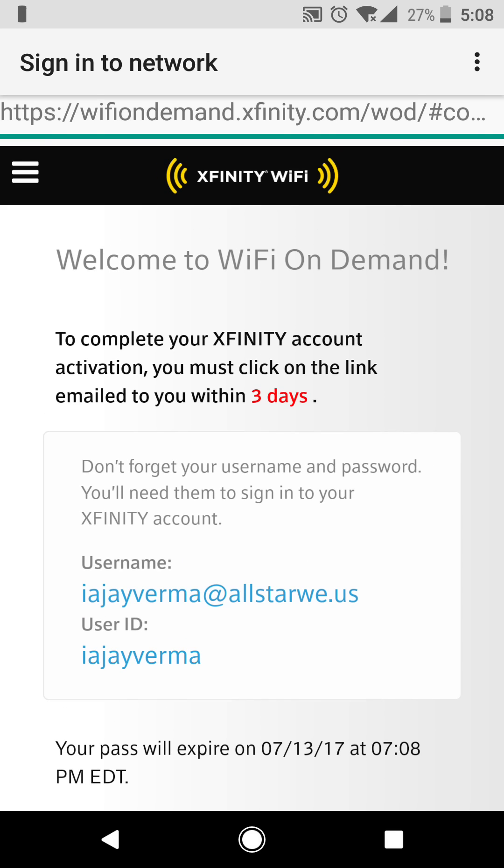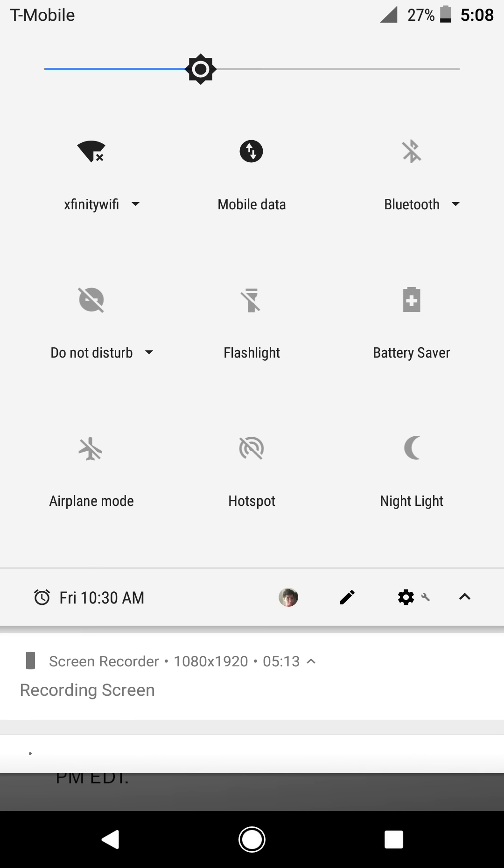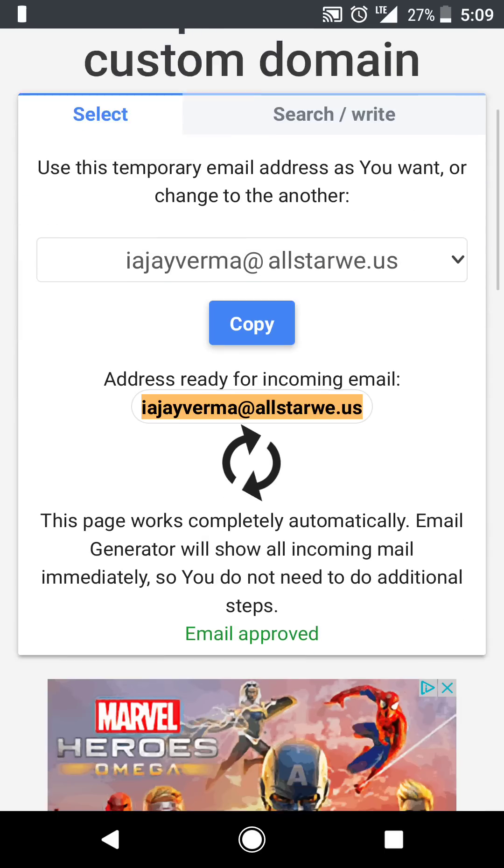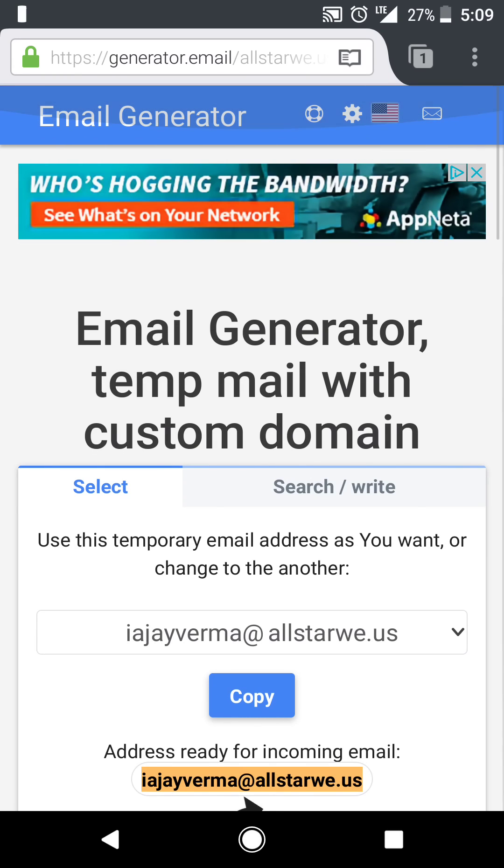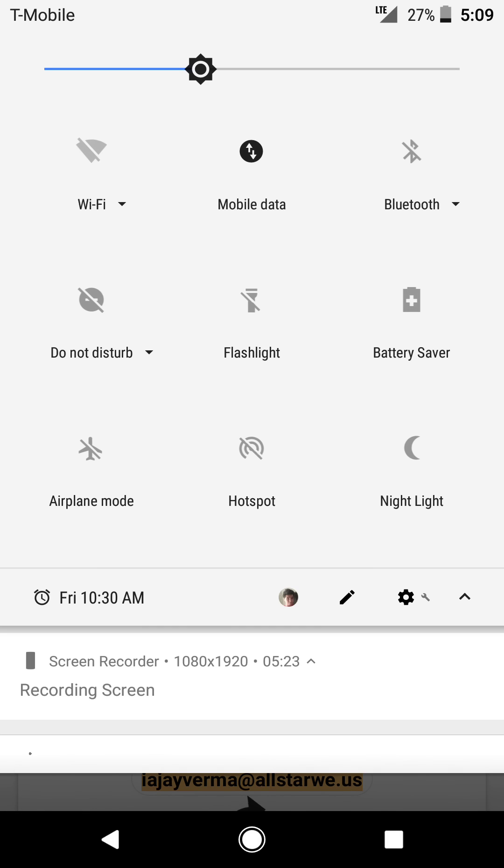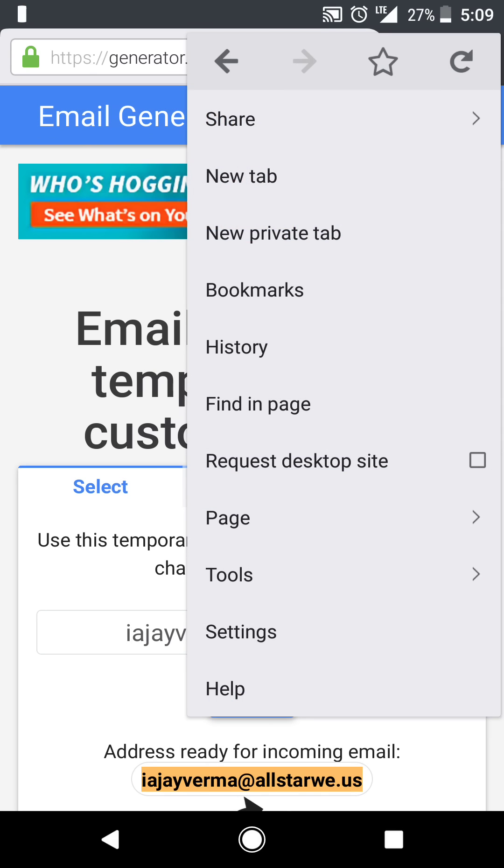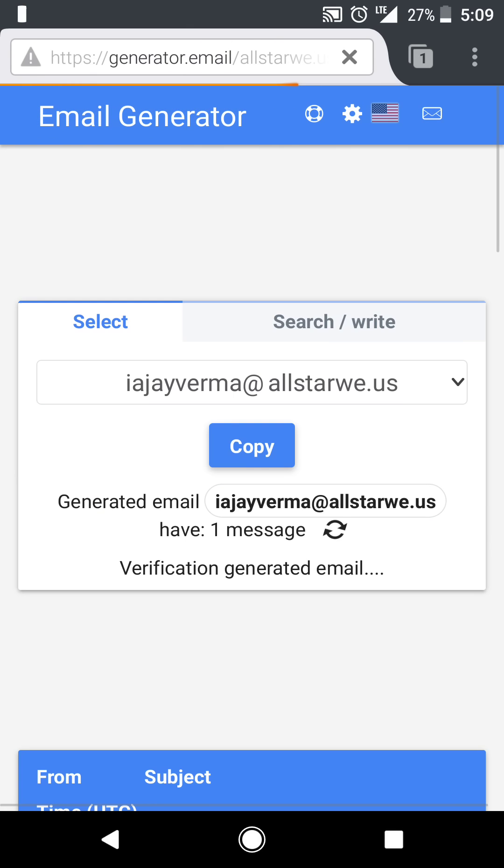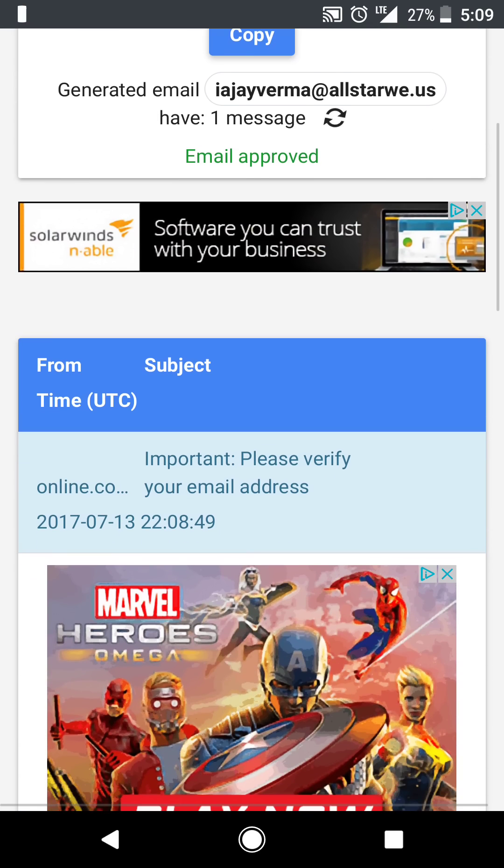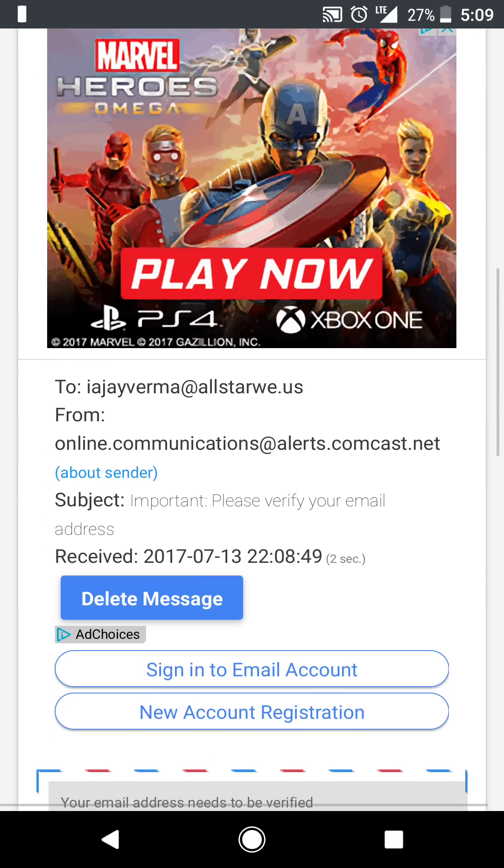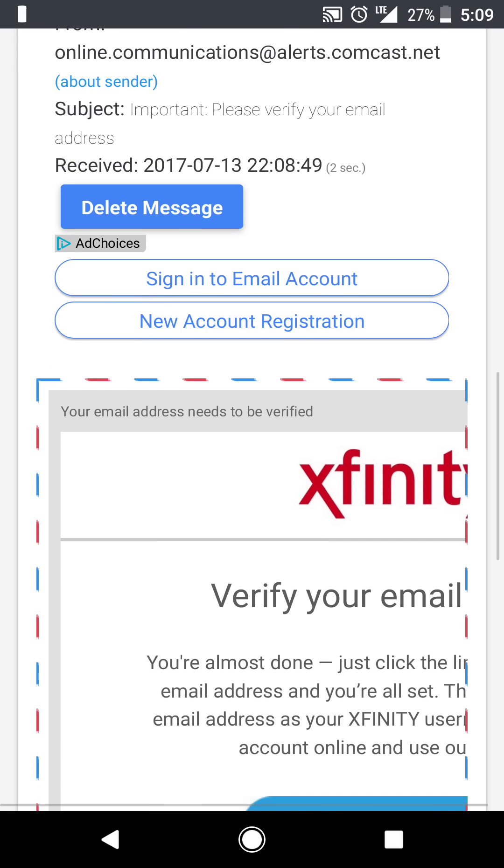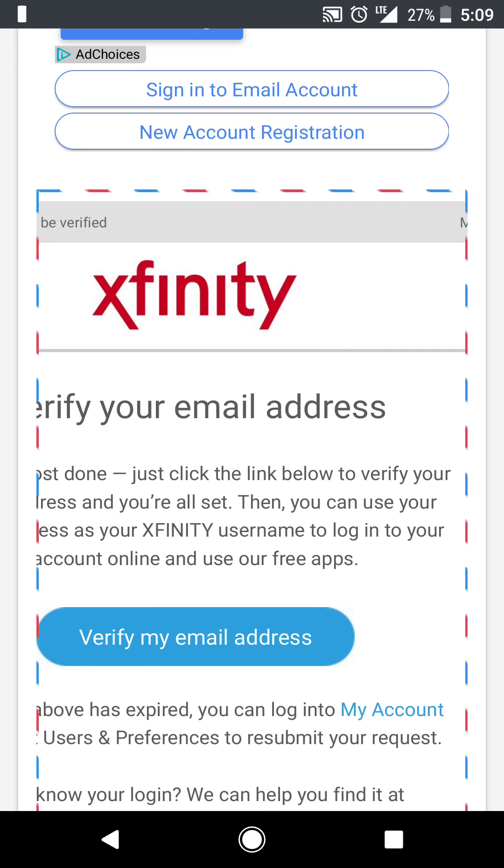So now turn this off temporarily again. Refresh this webpage. You're going to want to make sure you're connected to your data this time. Refresh the webpage. You have one new message. Email approved. Important, please verify your email address. And down here is the email. Verify email address.